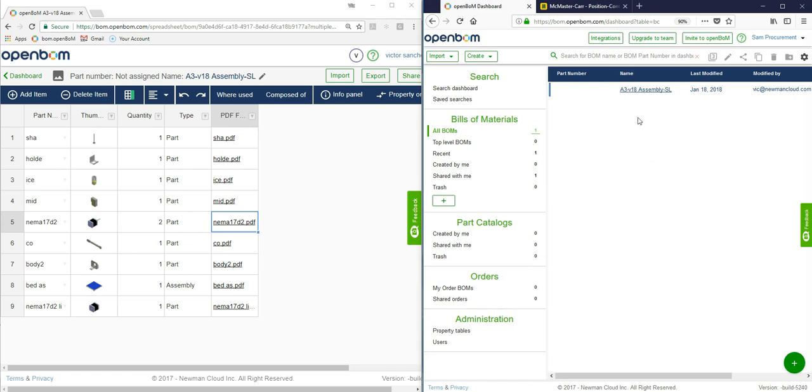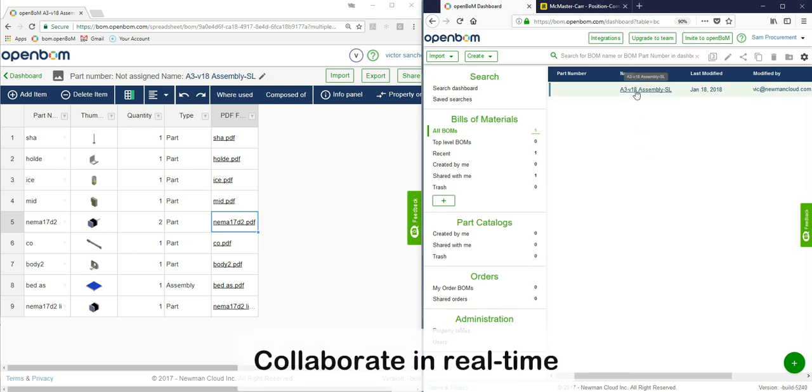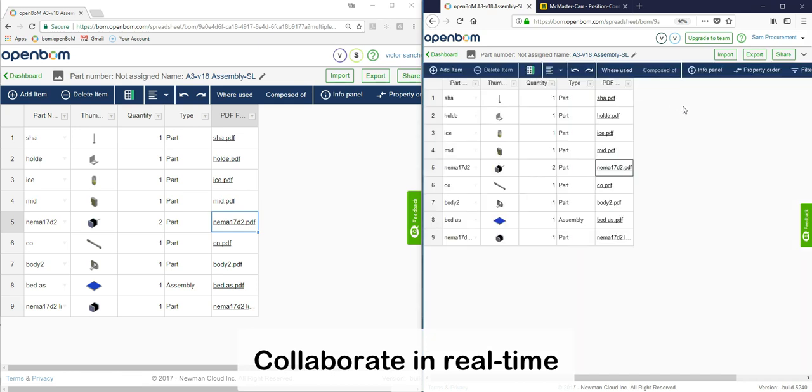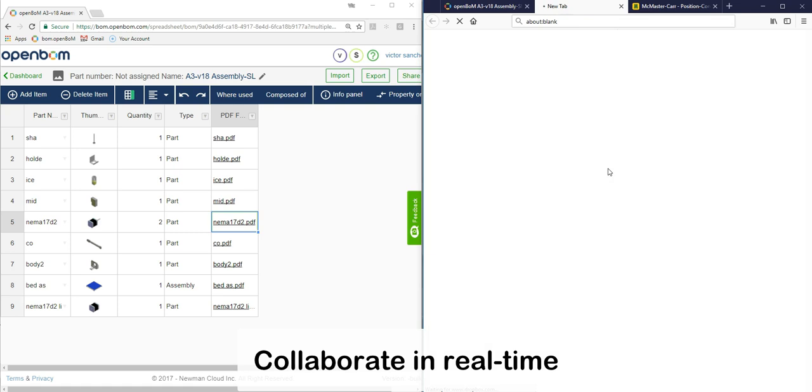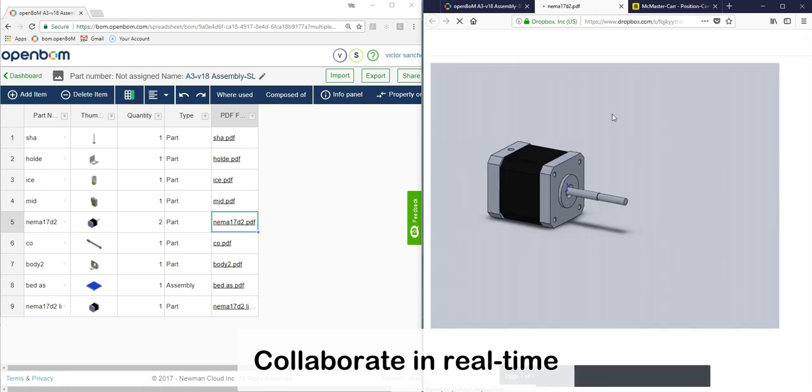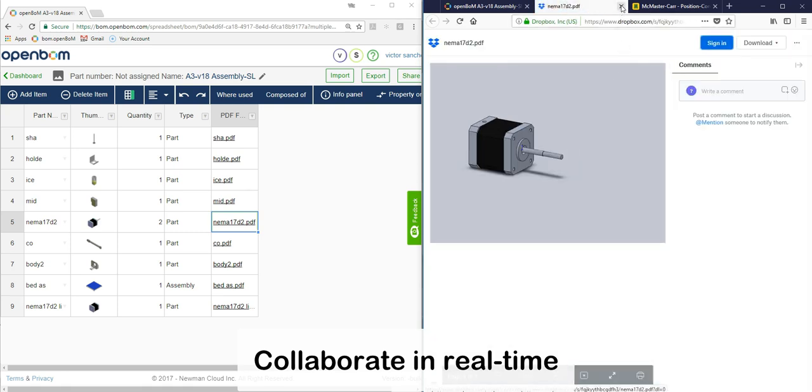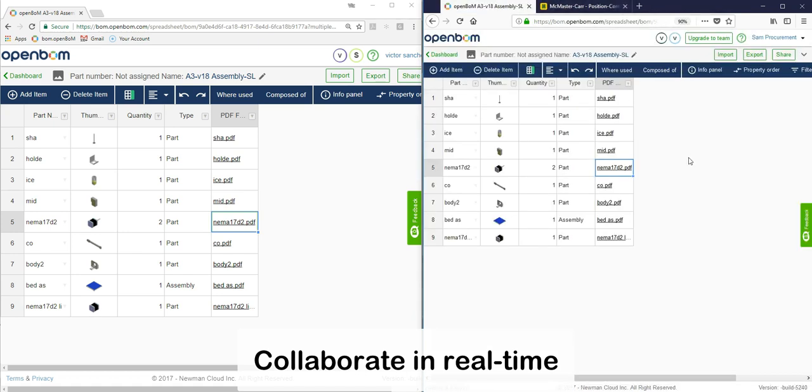So you see it's been shared, it's on his dashboard, and now the procurement manager opens up the bill of material and look at that, it's exactly the same and he's going to click on a link that's going to show him the same component or any one of those components in Dropbox. Terrific!